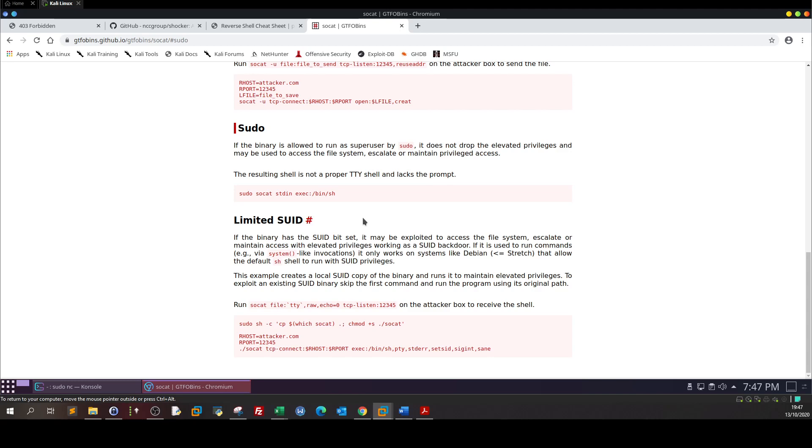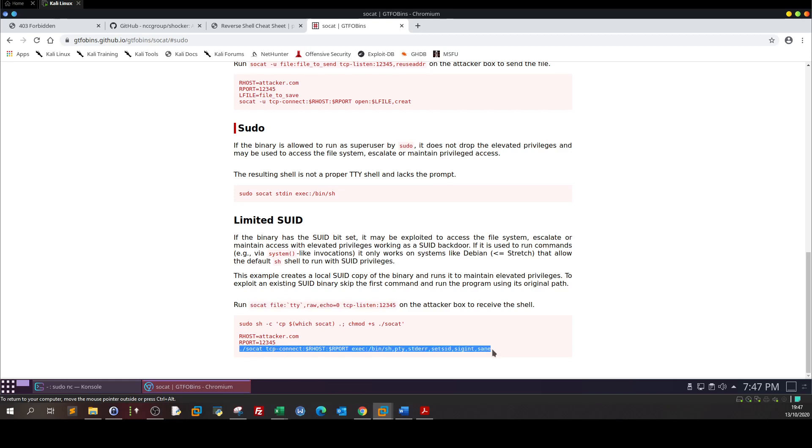Basically this one will not work, we will use this one. So the exploitation here or the escalation vector here is split into two parts. The first one is run on your attacker machine and the next one is run on the victim machine.